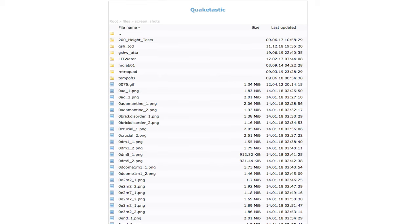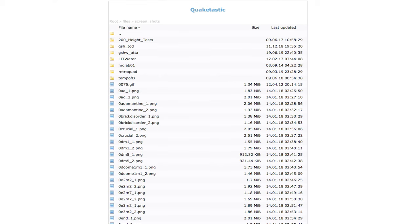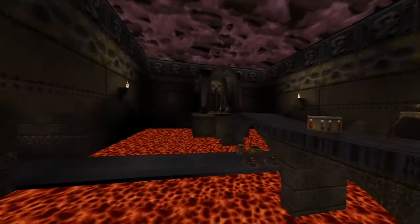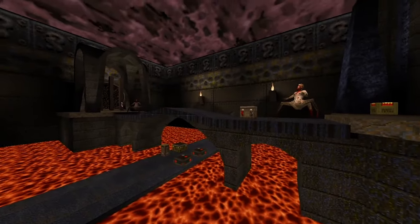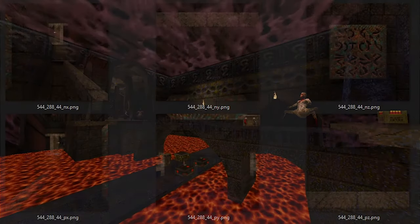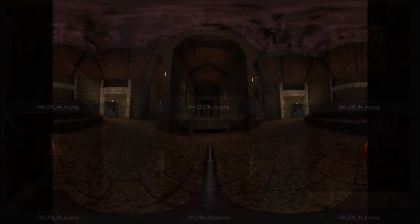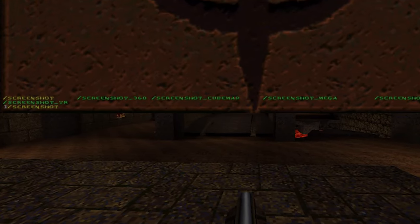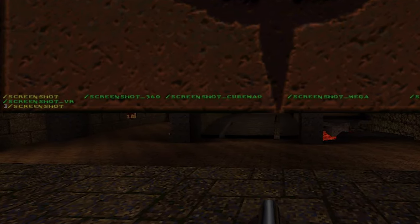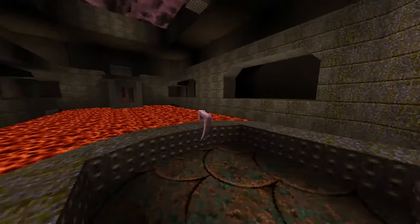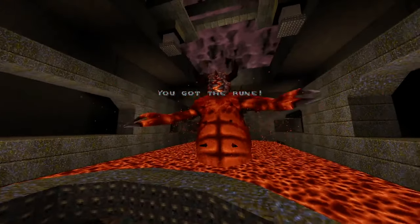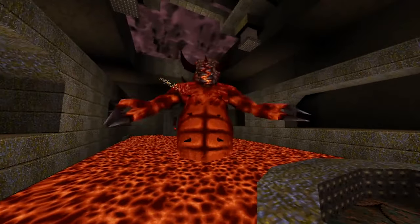You can host screenshots on QuakeTastic for free — the login info will be linked in the comment section below. FTE can take a few different varieties of shots including cube maps, 360, large format, 3D, and even VR. Just type screenshot in the console and hit tab for all the options. Other Quake engines probably have other formats as well — let me know in the comments if you found something I've missed.